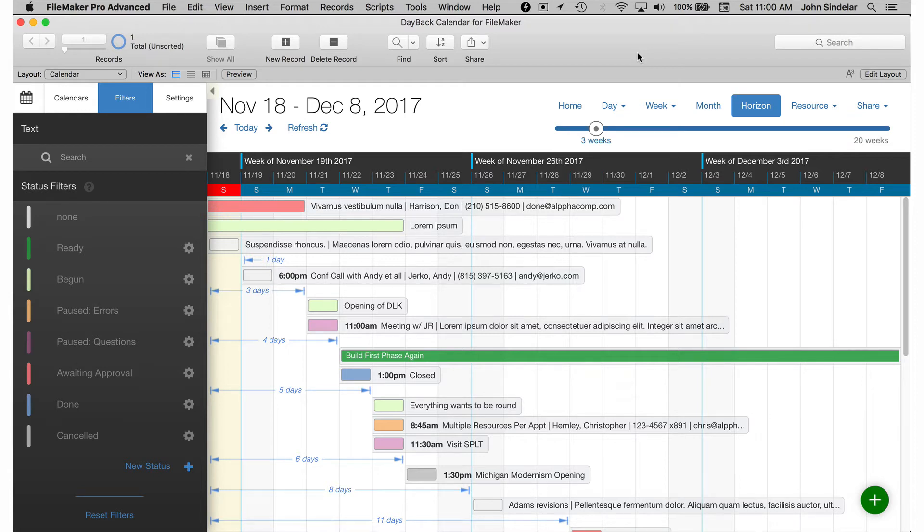In-app updates are one of my favorite things about the new calendar. The reason is it lets you continue to modify the solution and still take advantage of new features and bug fixes.